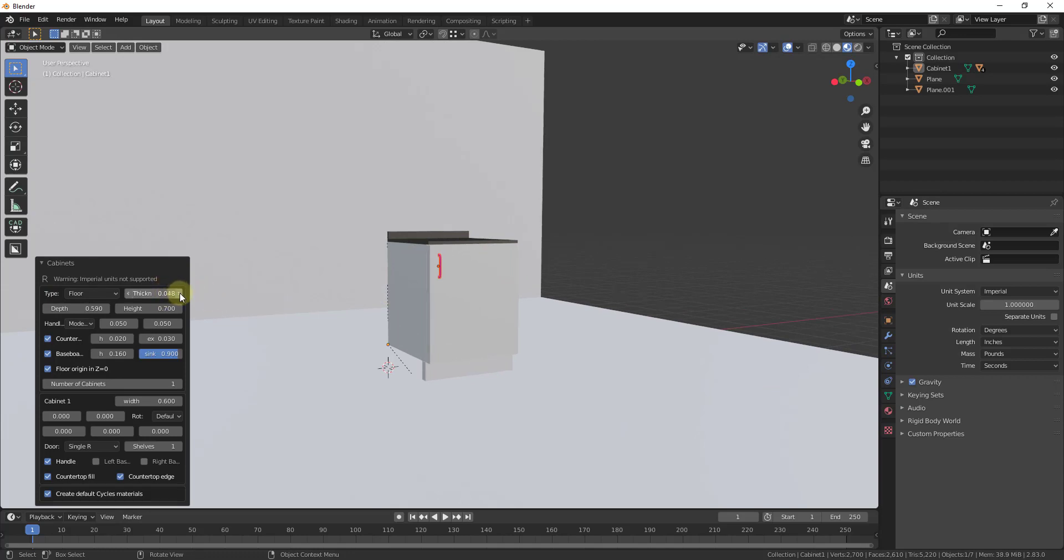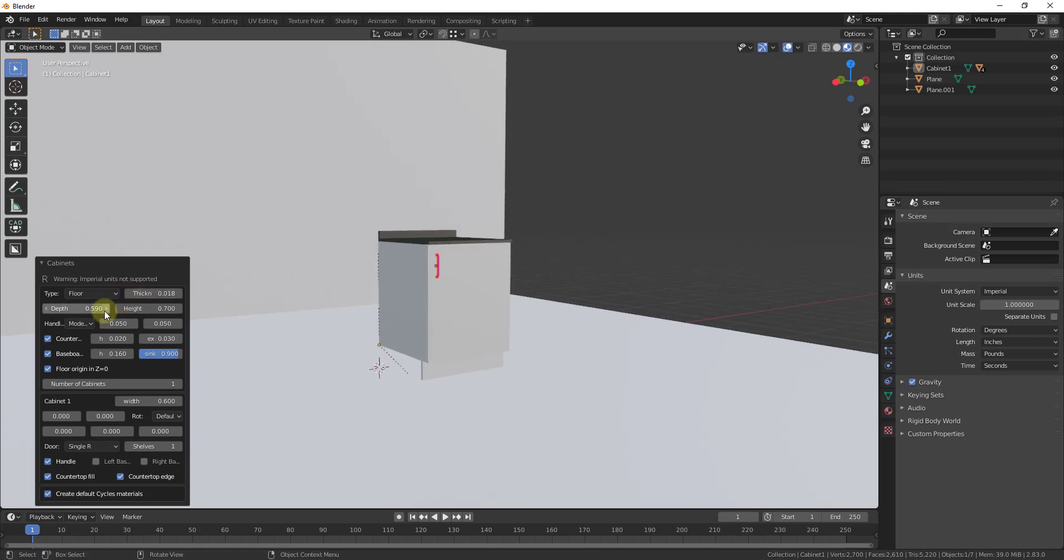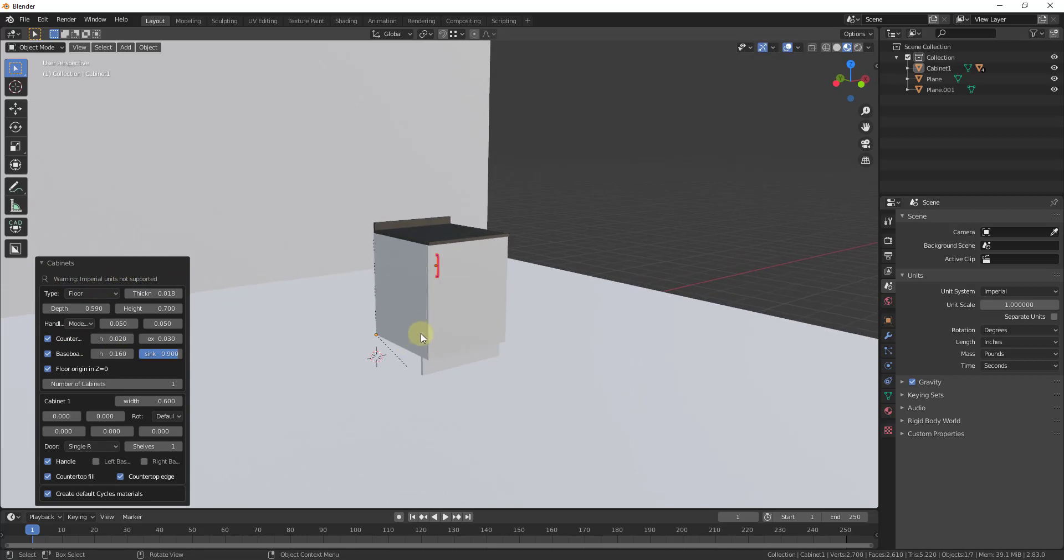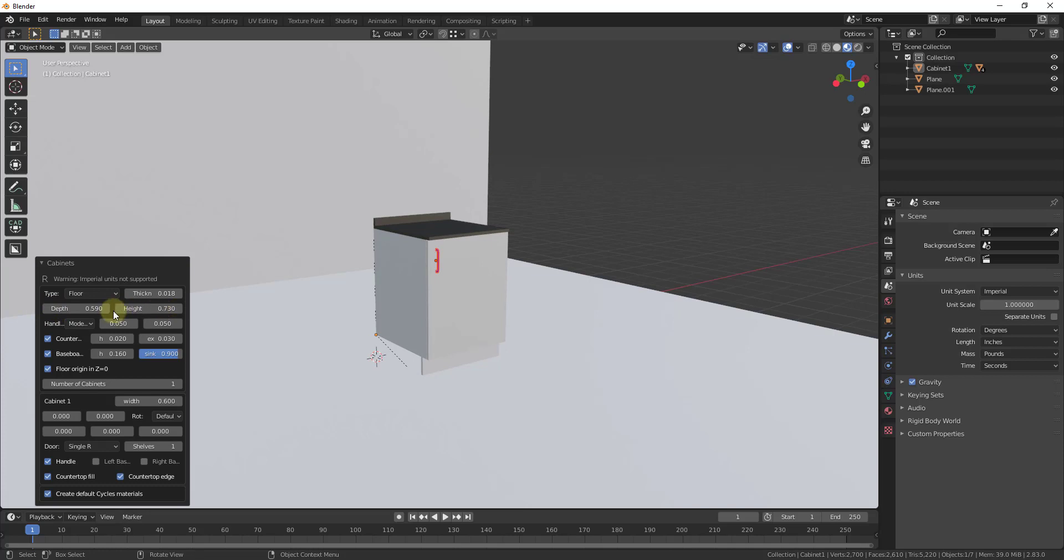So you can adjust the thickness, you can adjust their depth off of the wall. One thing being from America that's a little bit frustrating is it doesn't support imperial units. It'll only support metric units. So you may have to do some conversions if you work in imperial. For everyone that works in metric, obviously that's not going to be a huge deal.